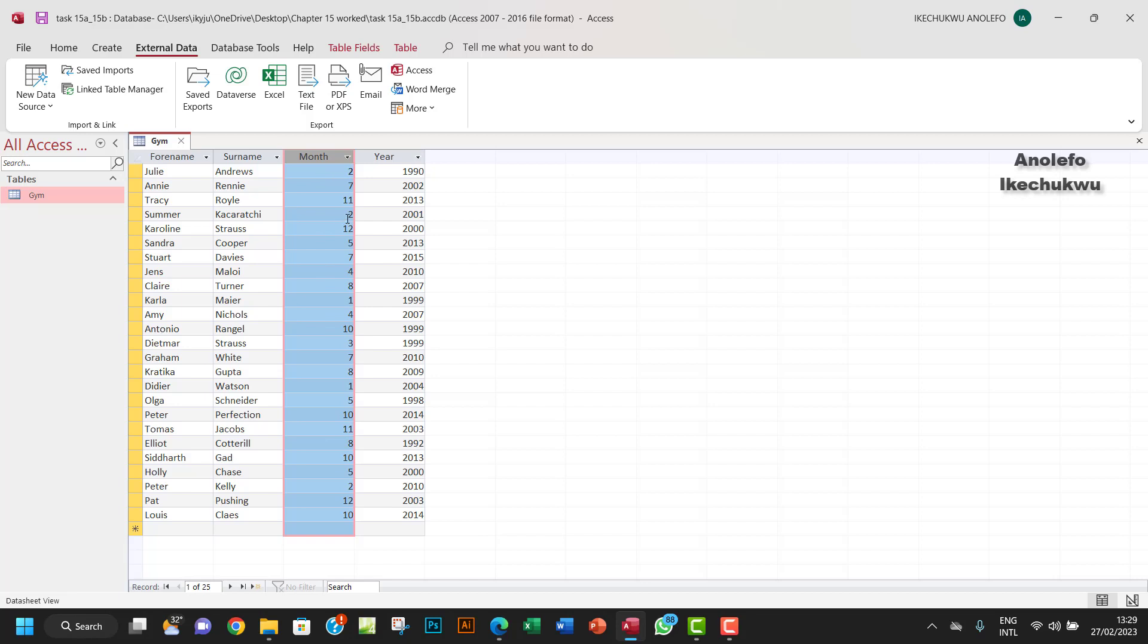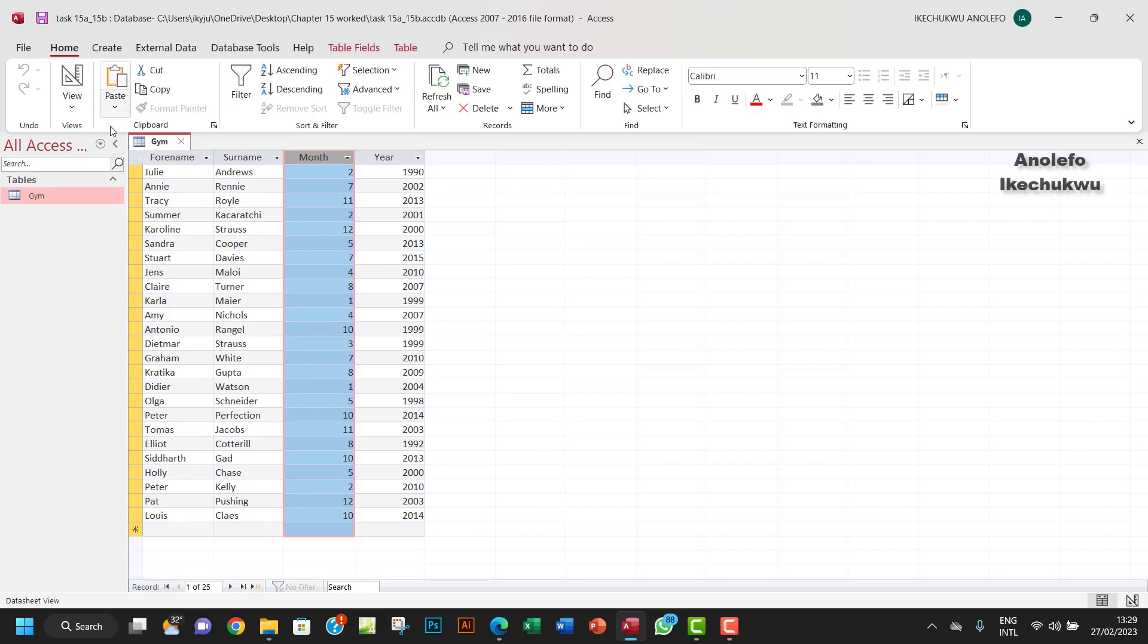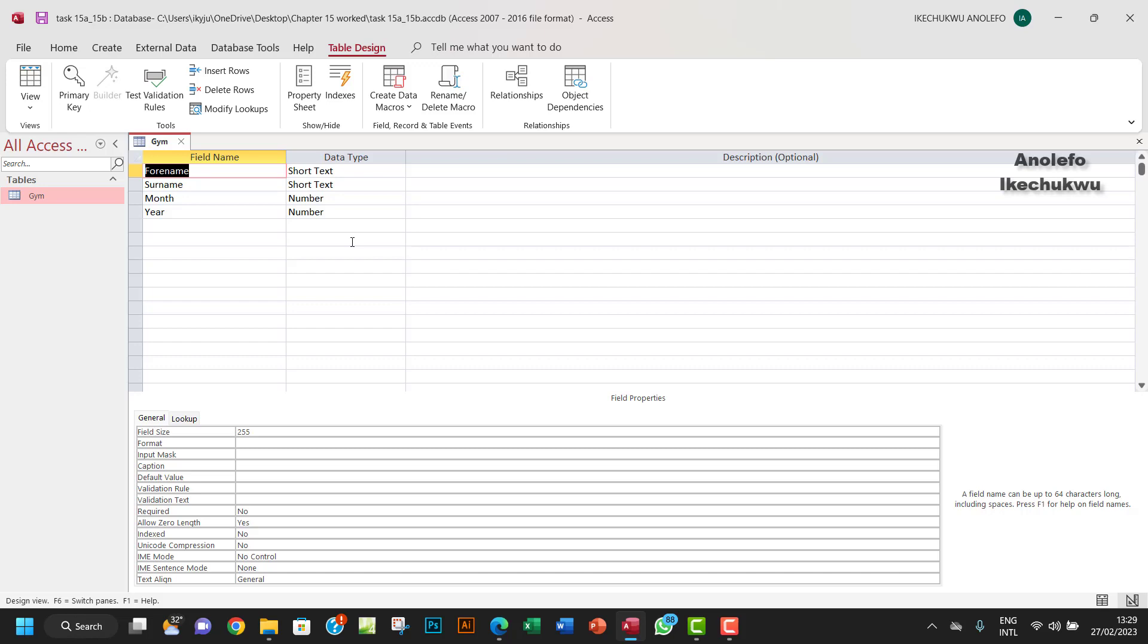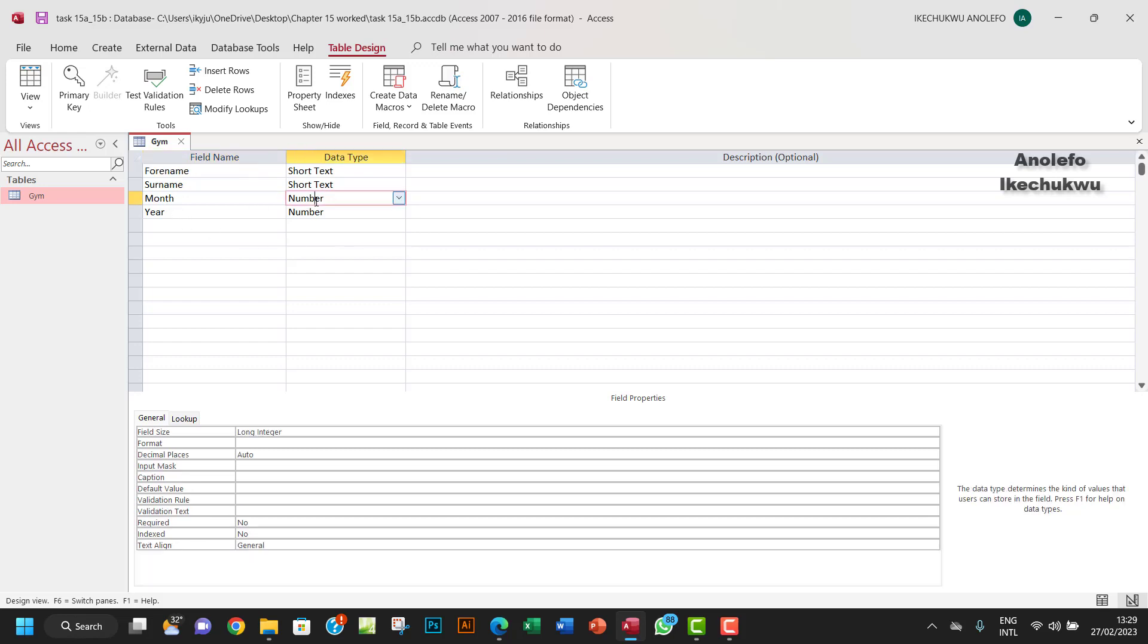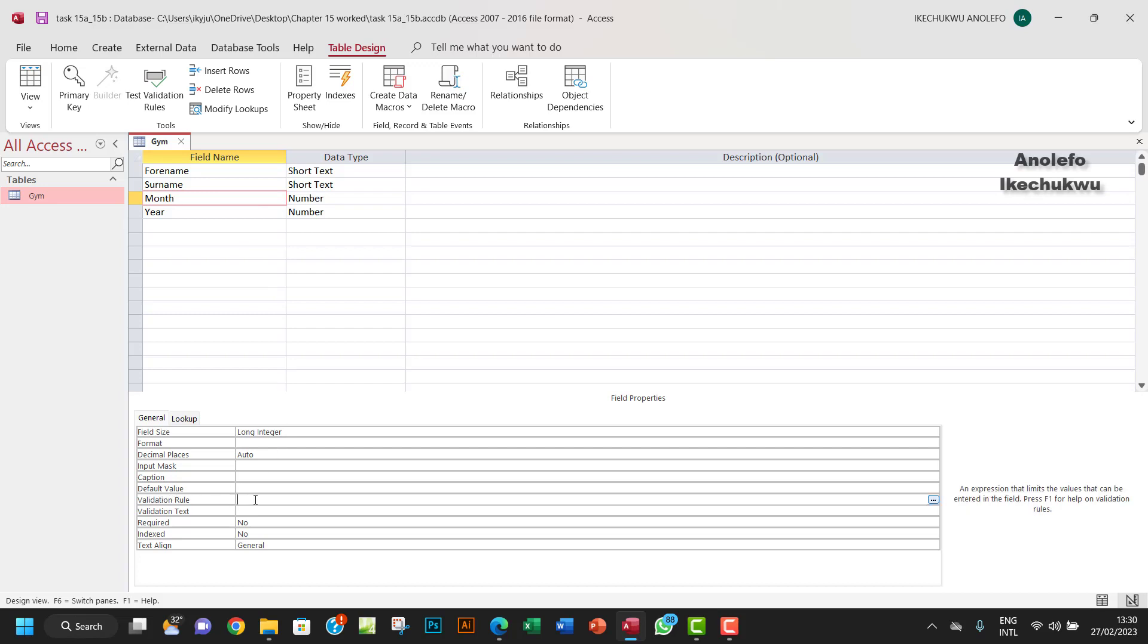I want to go to the design view here. I want to go home and then go to my design view. I want to ensure that the data type of the month field is number. Don't make it text because if you make it text it's going to start taking decimal places. We don't want floating point numbers. So I want to go down to validation rule right here. Make sure you click on the month.